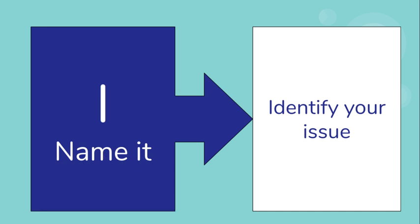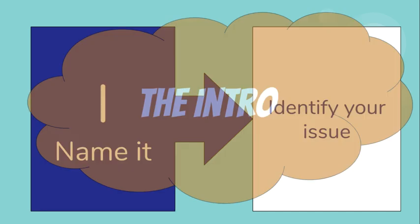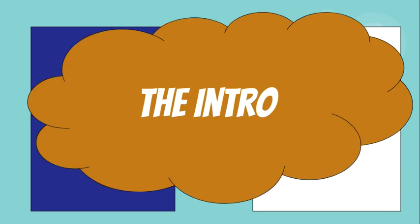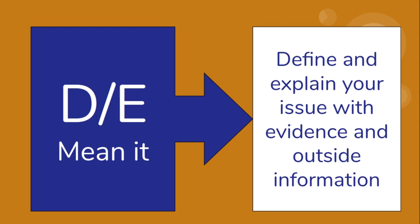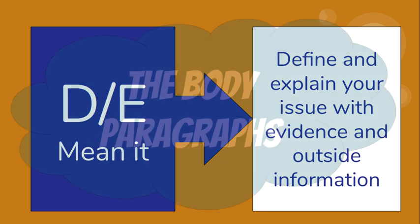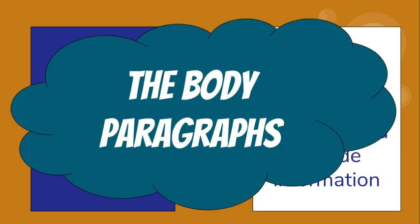The D and E columns - this is where you mean it. This is where you're going to use document evidence and outside information in order to explain how the issue affected people and make it meaningful to your reader. These become your body paragraphs. Typically you'll have three body paragraphs, one for each document you write about.